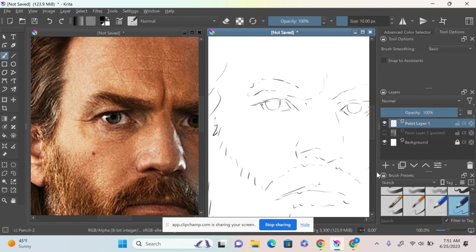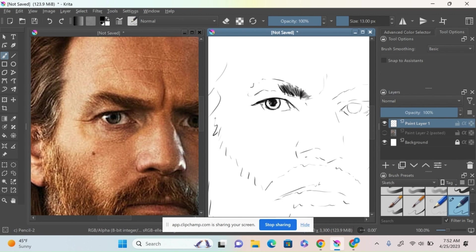I'm actually going to start with a fairly dark pencil and kind of start working up some of the darker details: the eyes, the eyebrows, and everything. For the purpose of this demo, I'm basically going to just work on the left eye, or his right eye, and his nose. I'm just blocking in major sections of value with unidirectional lines right now using that fairly dark pencil.